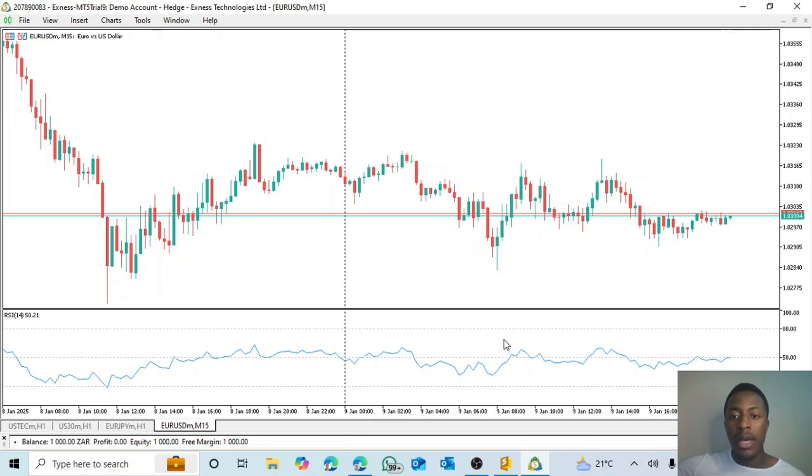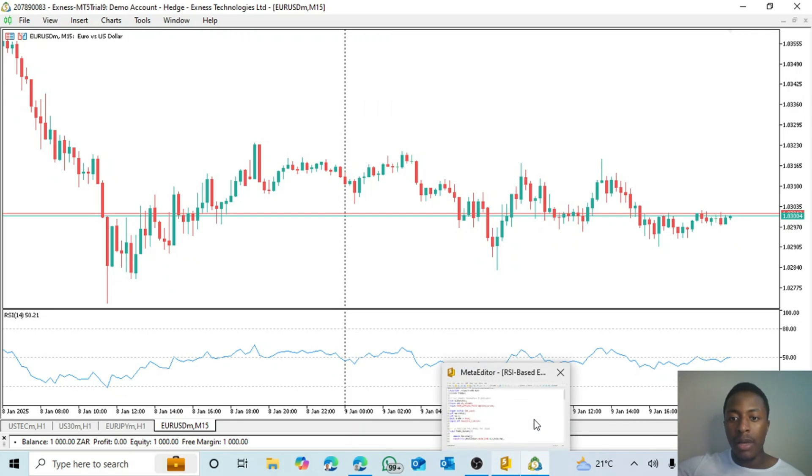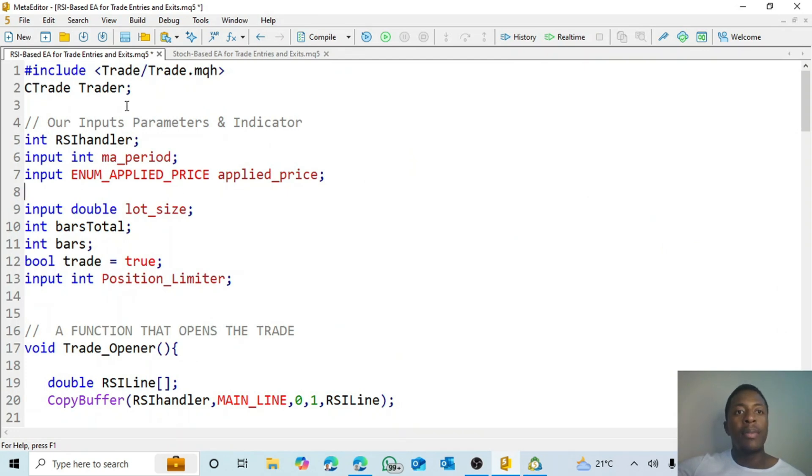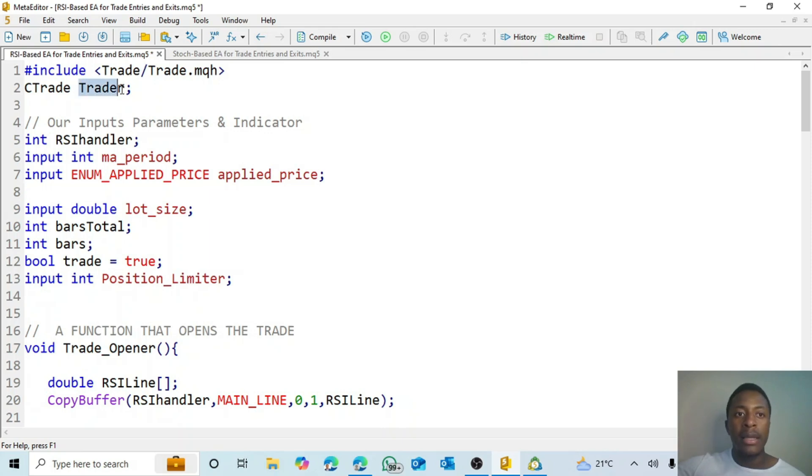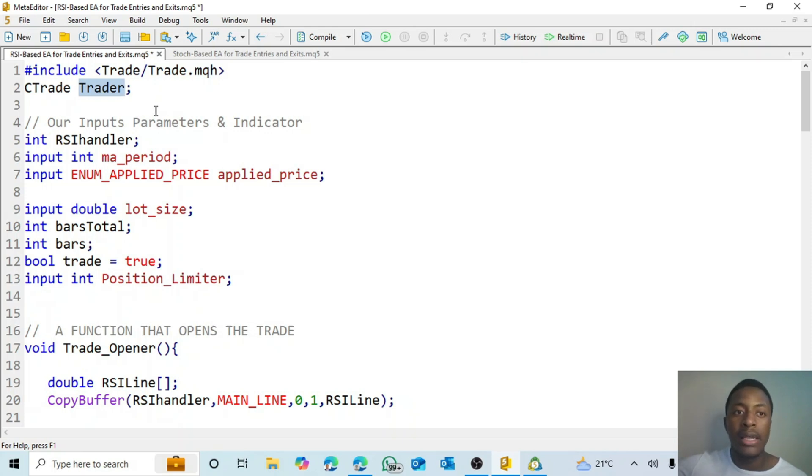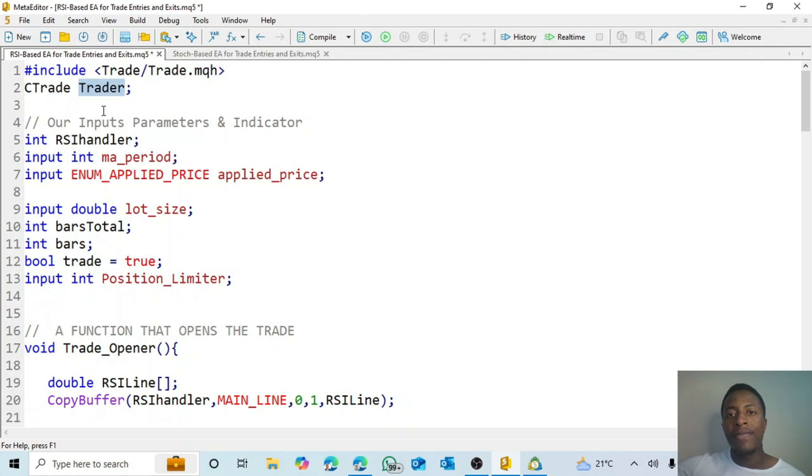All right, so we're going to get straight into it. I'll start off with my code. We start off with the simple things of including the trade class, and then after including that we create an instance of the trade. I've taught on this in my object-oriented programming. If you have a look at one of my videos you'll see it there.